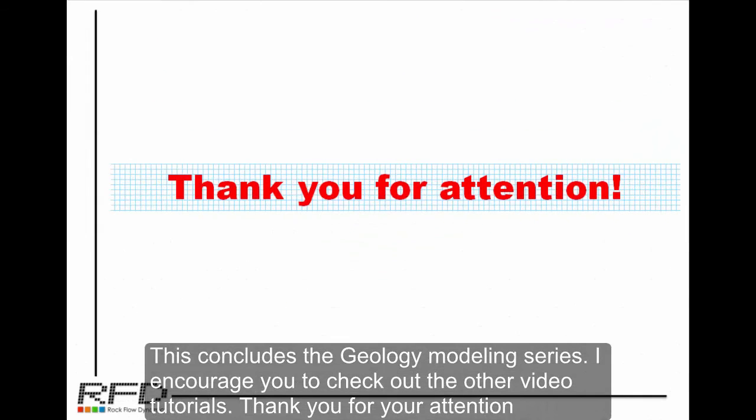This concludes the Geology Modeling series. I encourage you to check out the other video tutorials. Thank you for your attention.